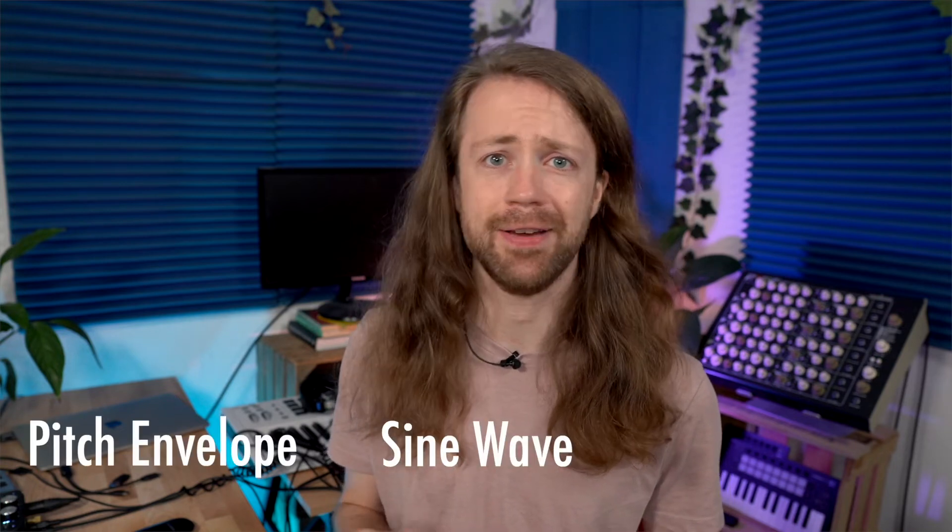In this video I want to show you how you can create kick drums with basically any type of synthesizer, because in the end it always comes down to three main ingredients: a pitch envelope, a sine wave, and some noise.